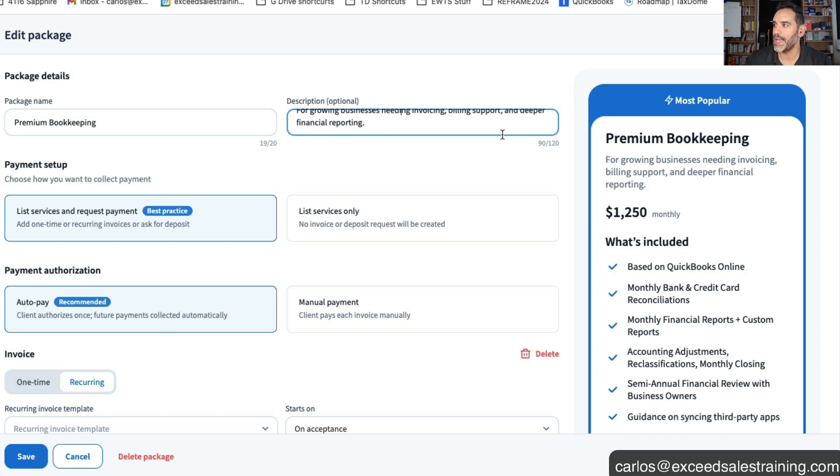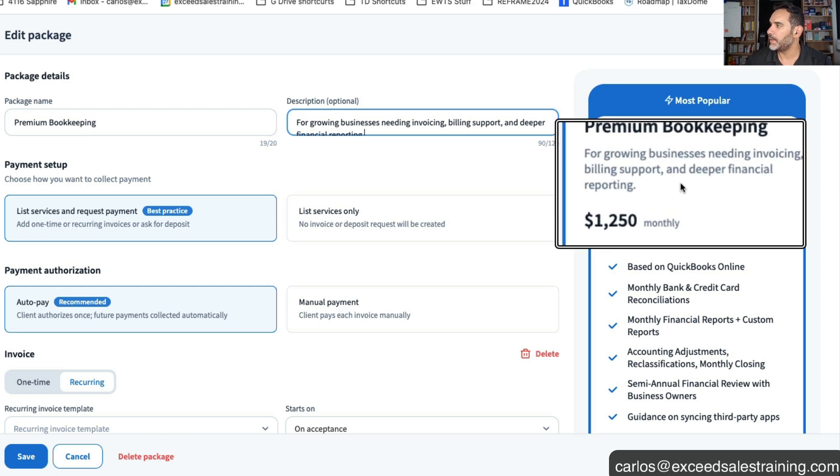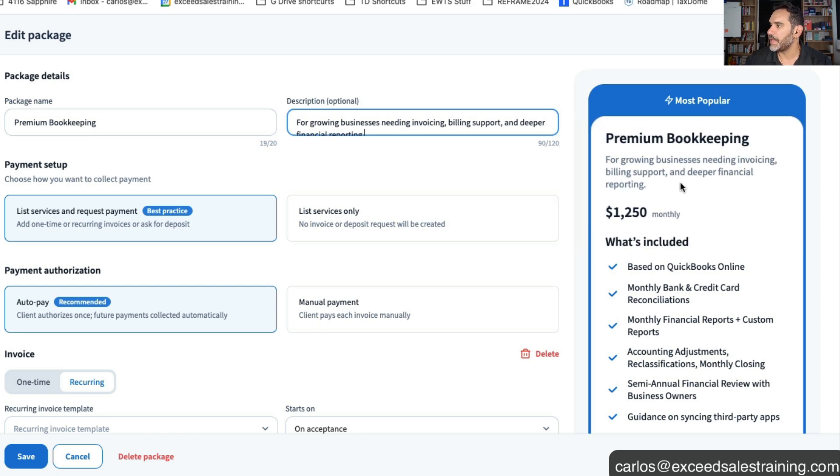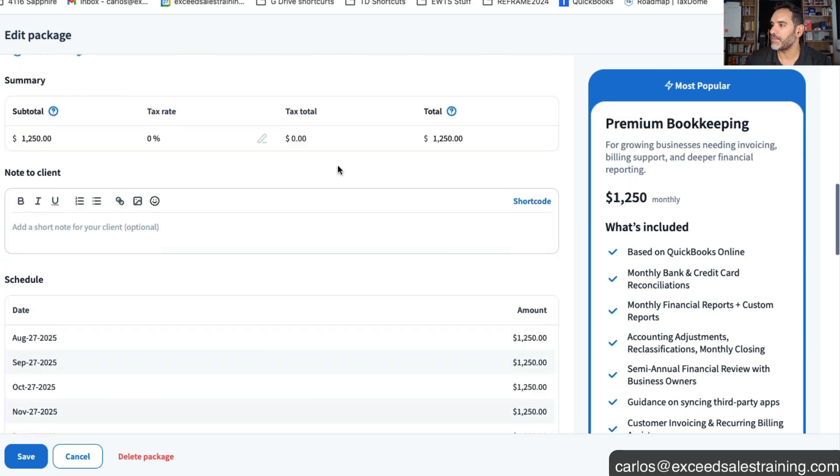You'll notice that there it'll be limited what you can write. I use a lot of ChatGPT to help me write the name of the package and the description and I usually just say hey give me a description for this less than 120 characters. And then I'm able to kind of put that, you know, for growing businesses needing invoicing, billing support and deeper financial reporting. And you list the price just like everything else.